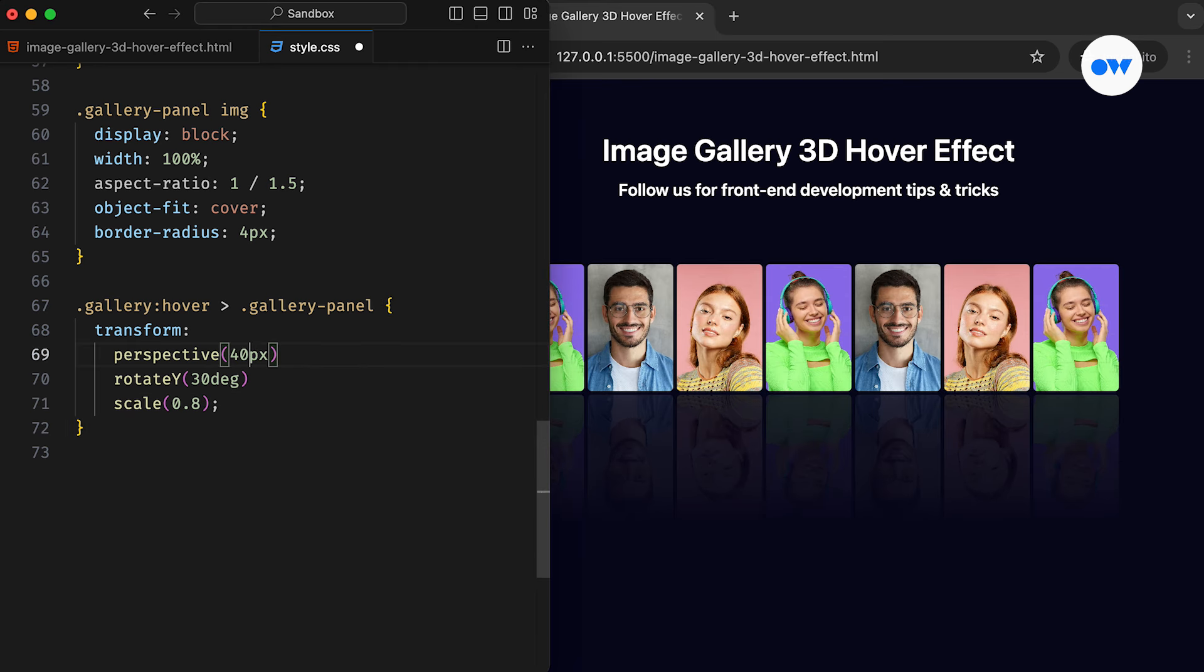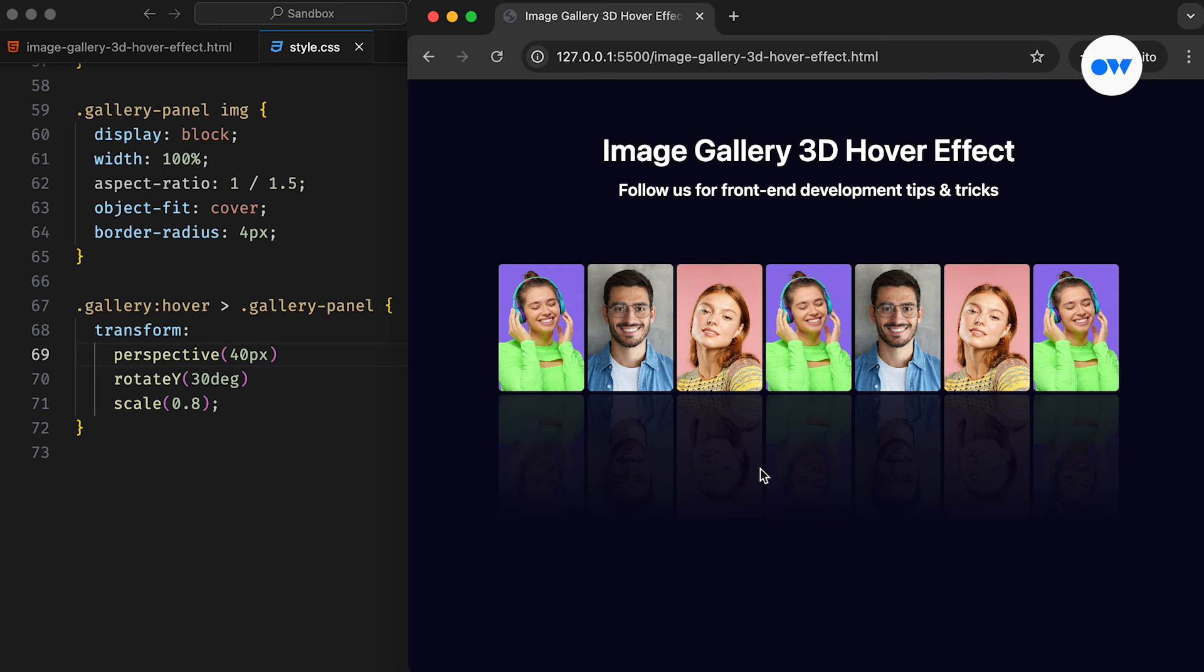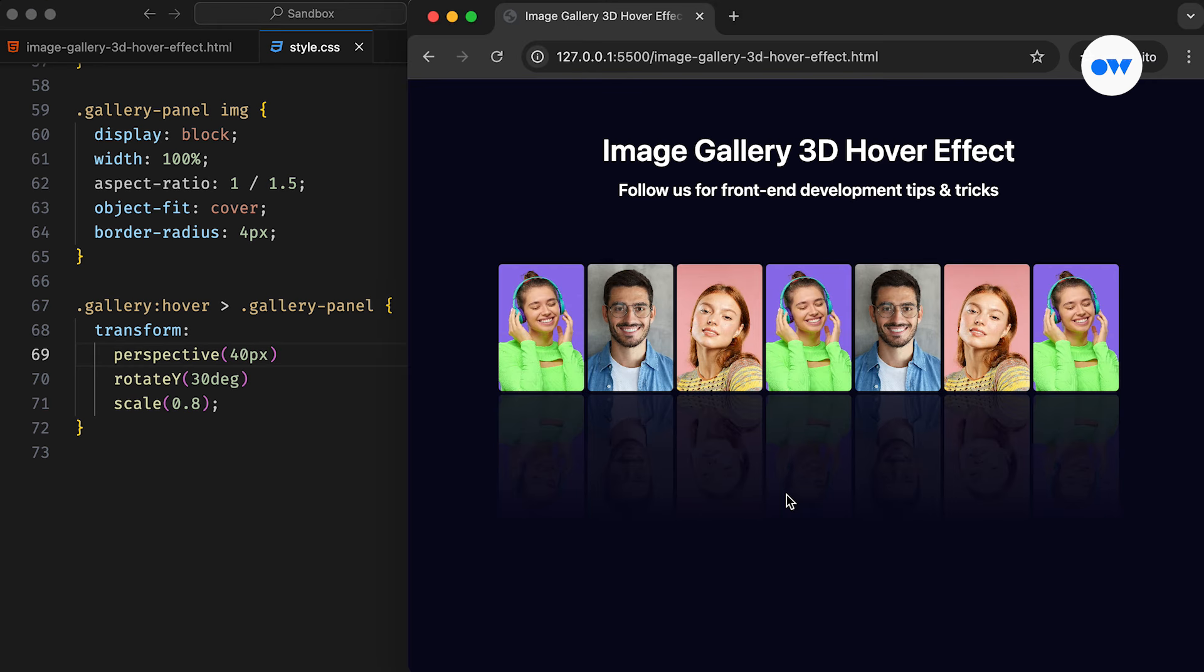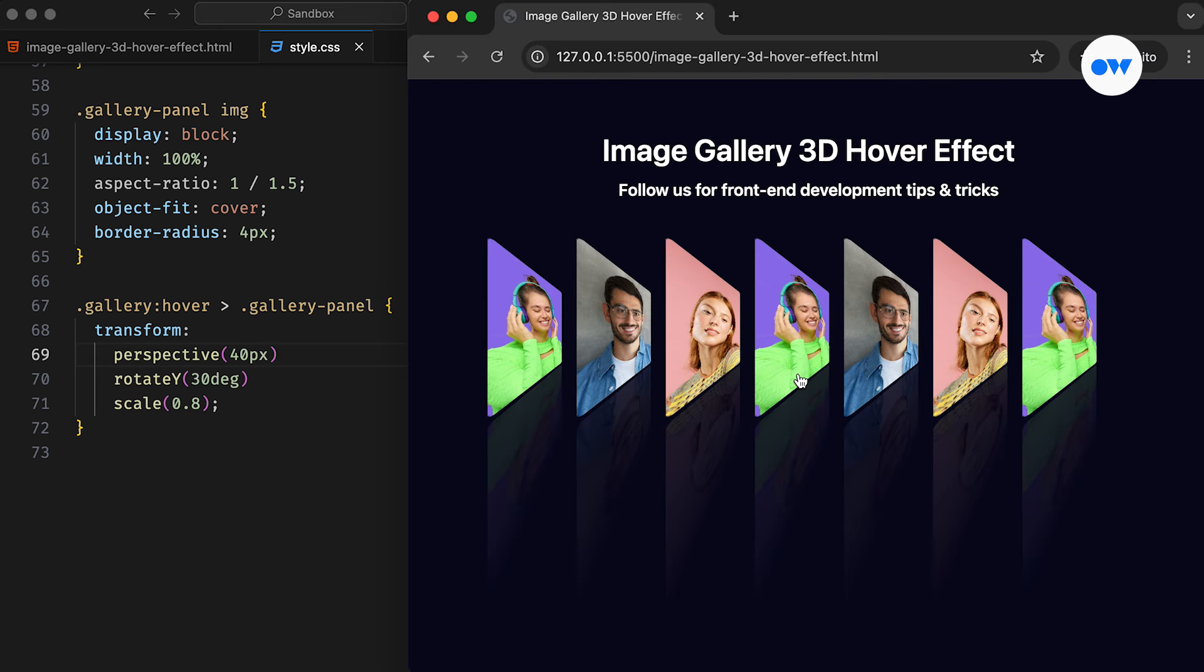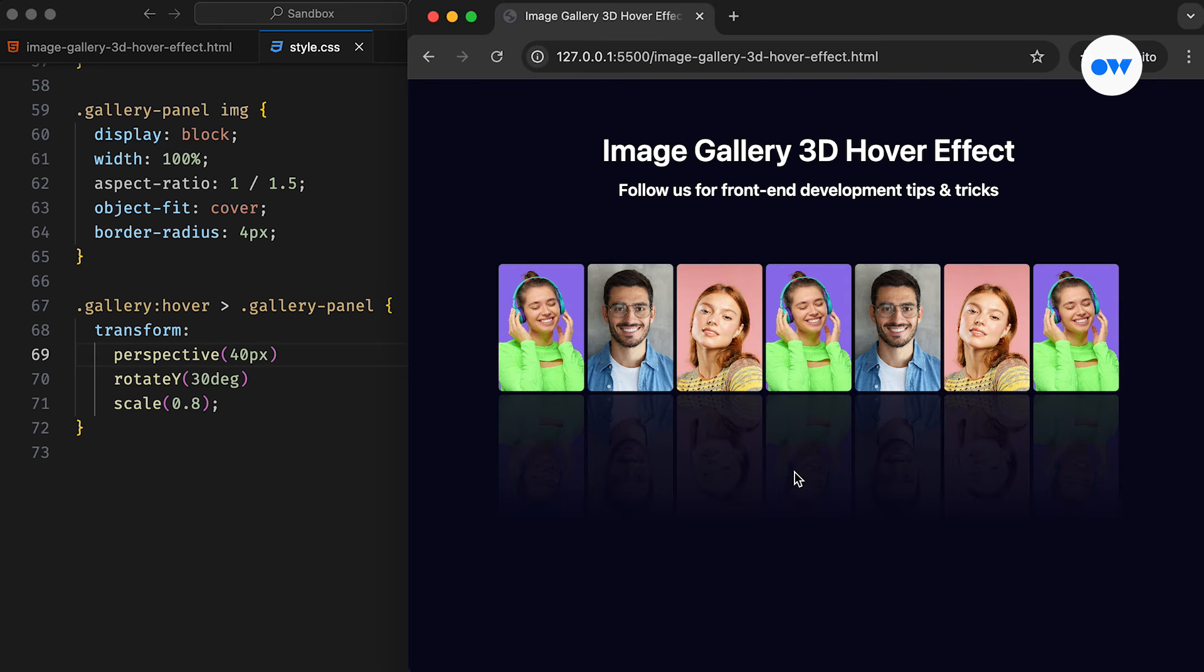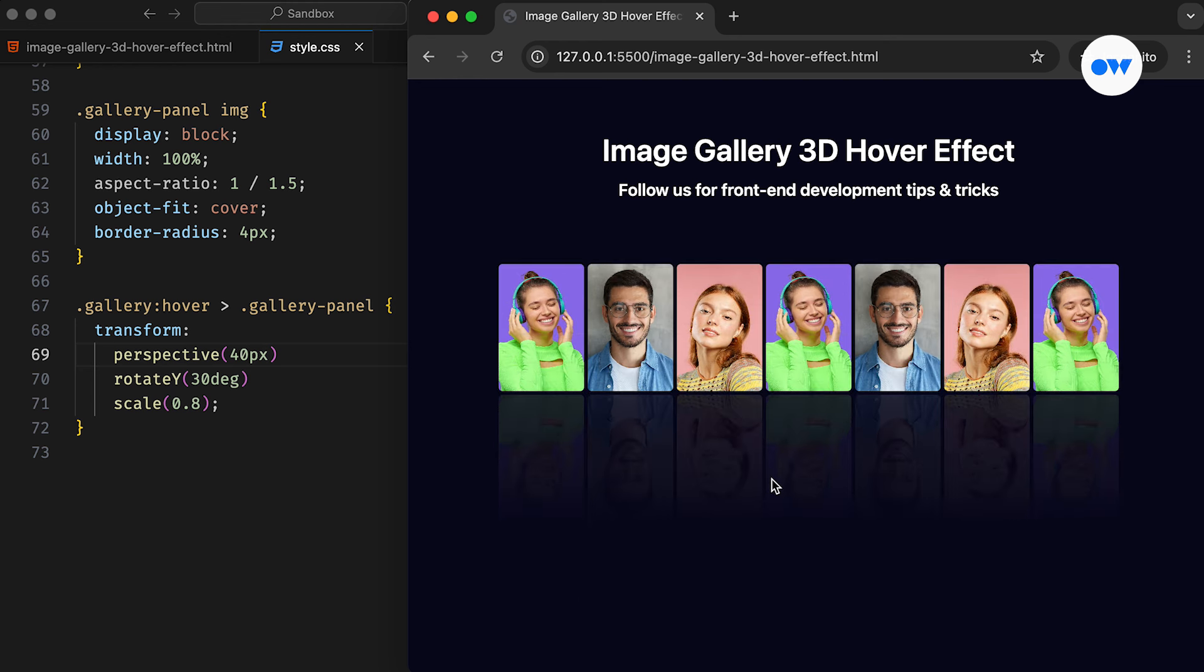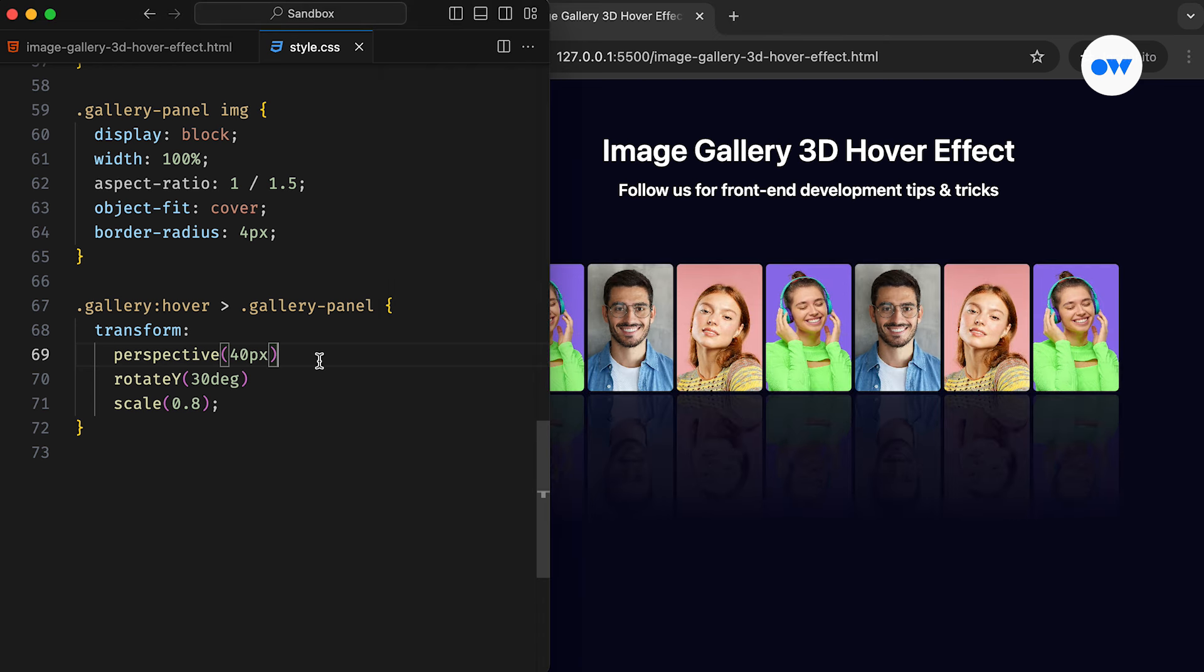So if we change it to 40 pixels, the outcome will look different than with the previous settings. There's no one-size-fits-all value for the perspective. You can experiment with different values to achieve the look and feel you want.